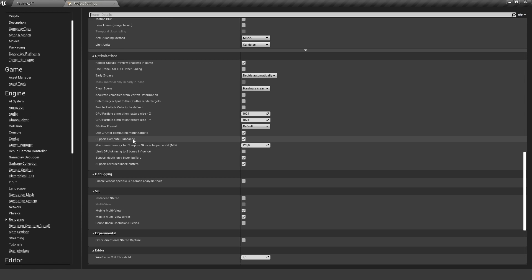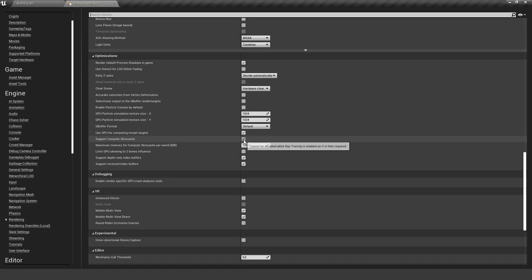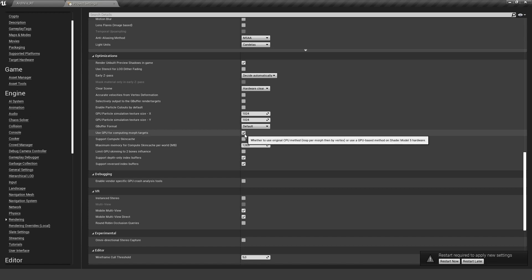We don't need to support skin cache. This is turned on for ray tracing but we don't need this now. We don't have any morph targets in there, so we can also turn this down.